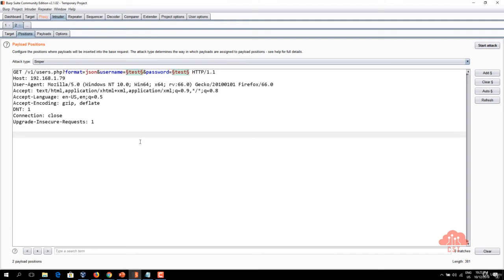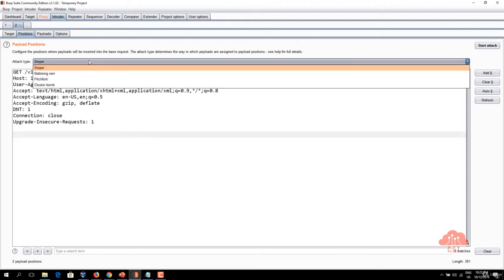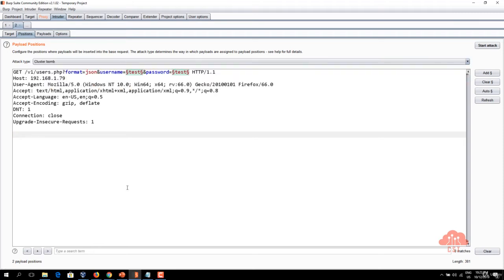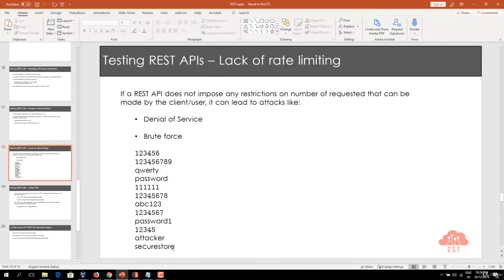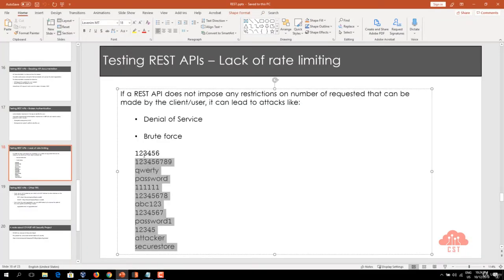For this I'm going to specify cluster bomb as the attack type. We'll talk about what this cluster bomb option does in a moment. Before that let me copy this password list from my slide.